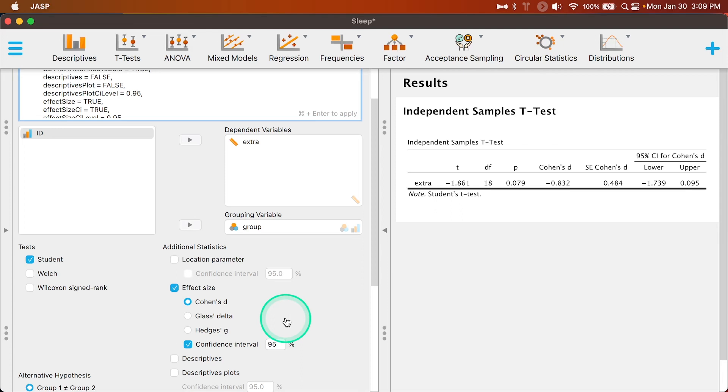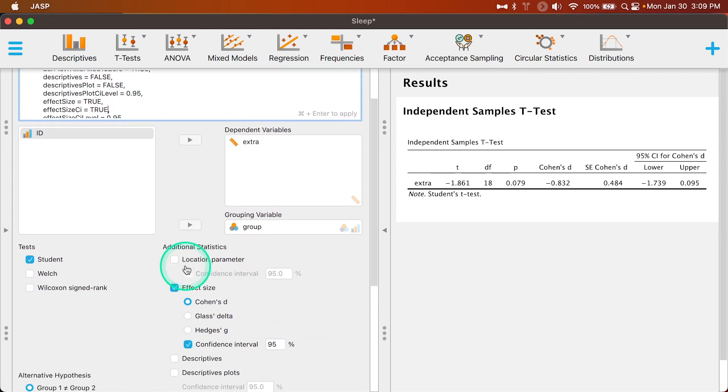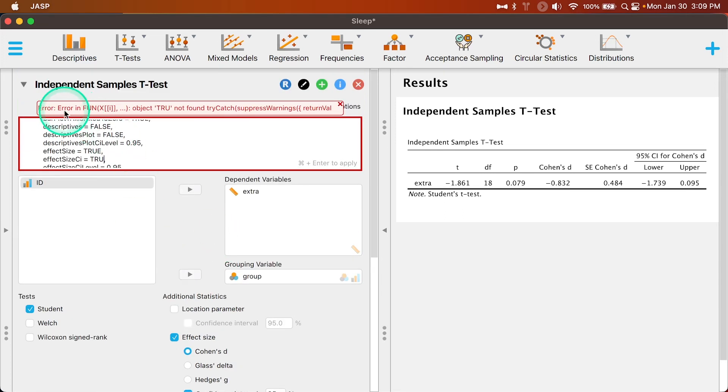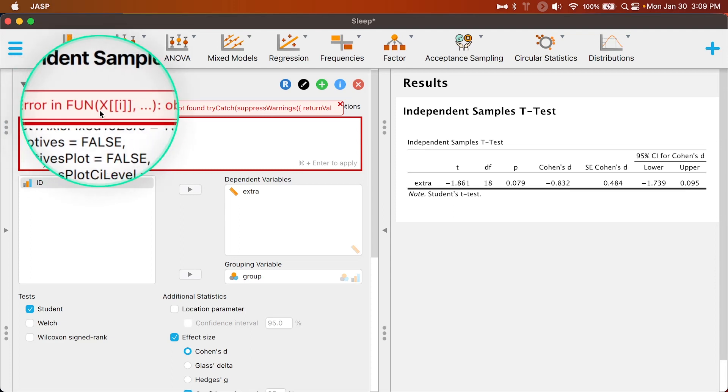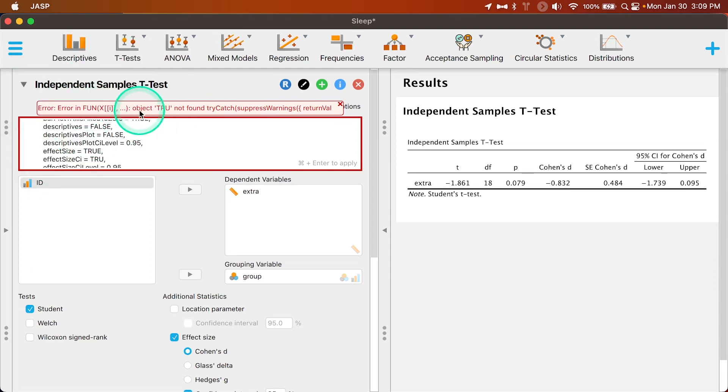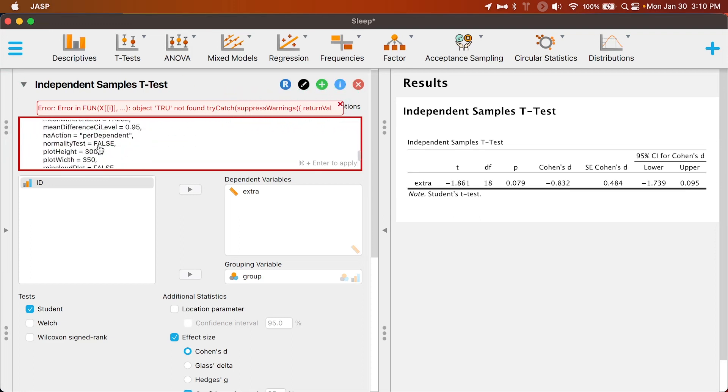The R module, the syntax mode here is typing the changes that we'll see here. Now if I forgot the E, for example, watch what happens. Error in function, object tru not found, try catch or suppress warning. This is a warning telling me that something in my syntax is not correct.